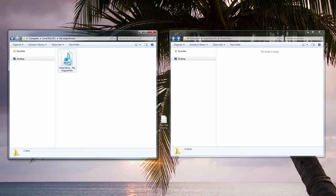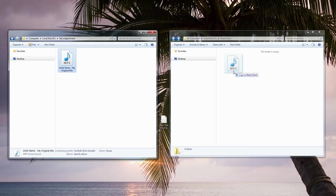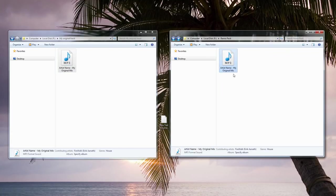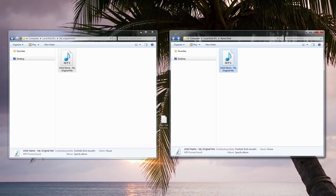First, put an original version of your song in the folder. This is a good thing to have as most producers will want to have access to the original version when they start a remix. By placing a copy of the original mix in your Remix Pack, they won't have to waste time searching for it online.